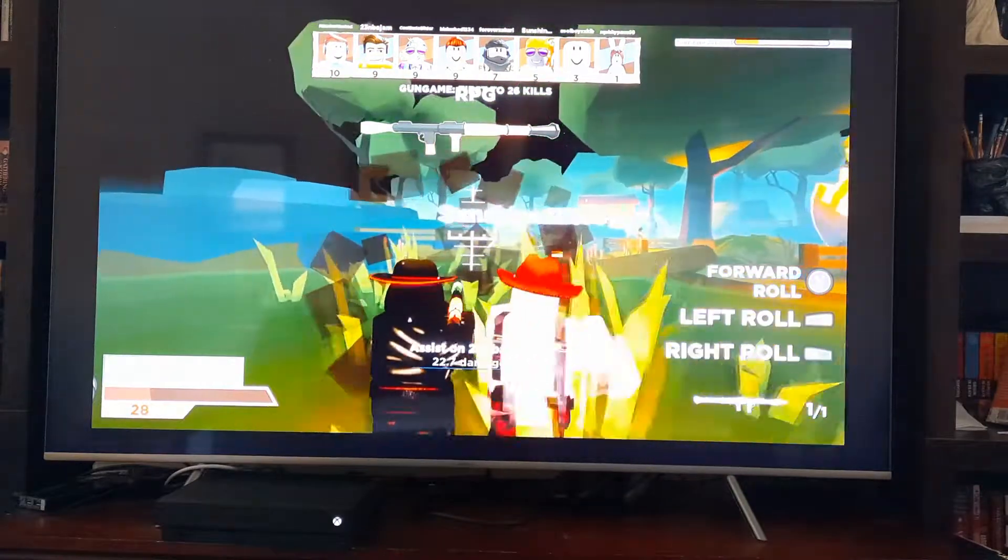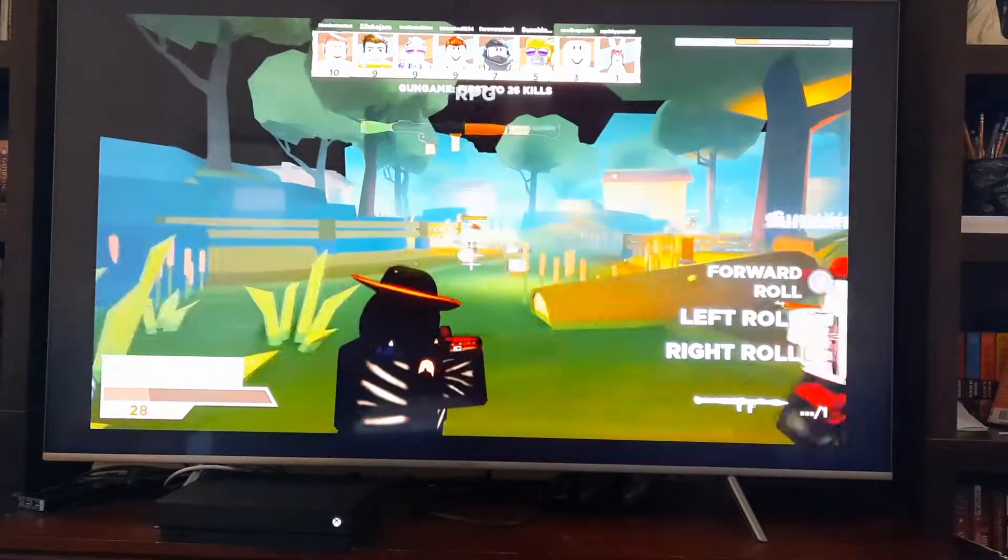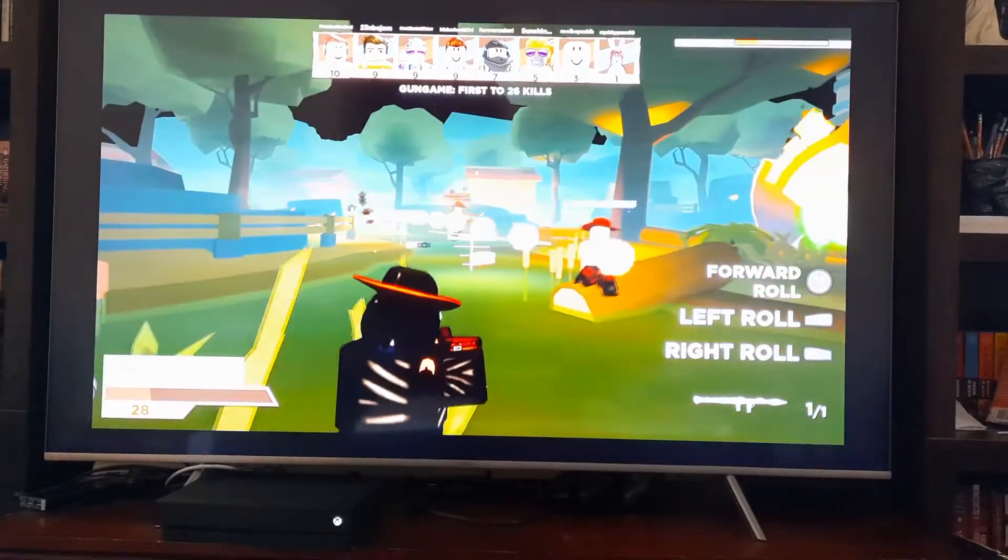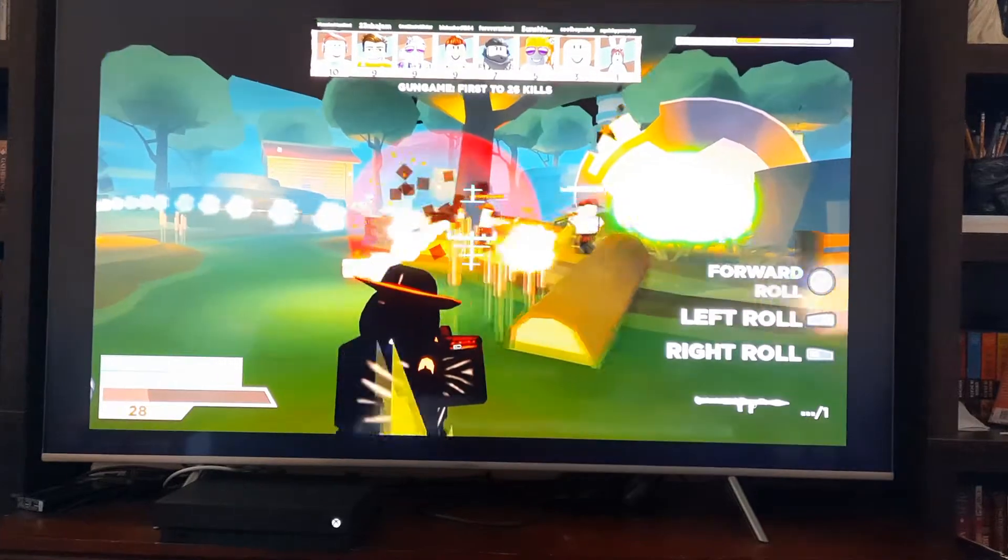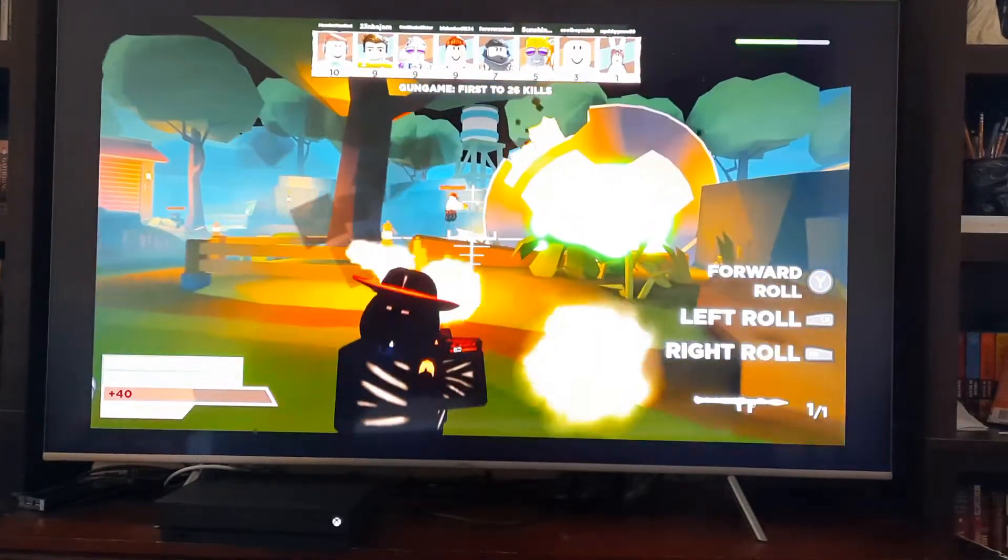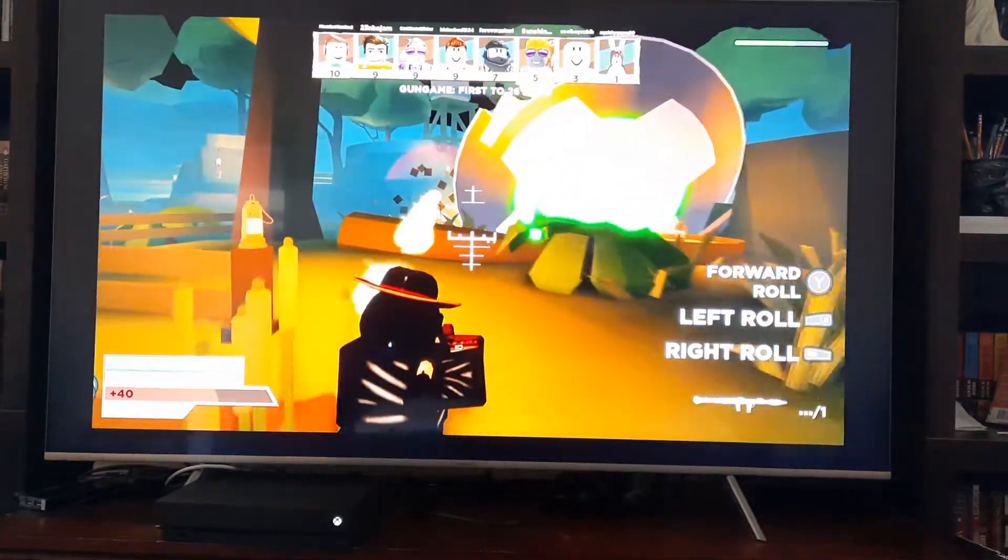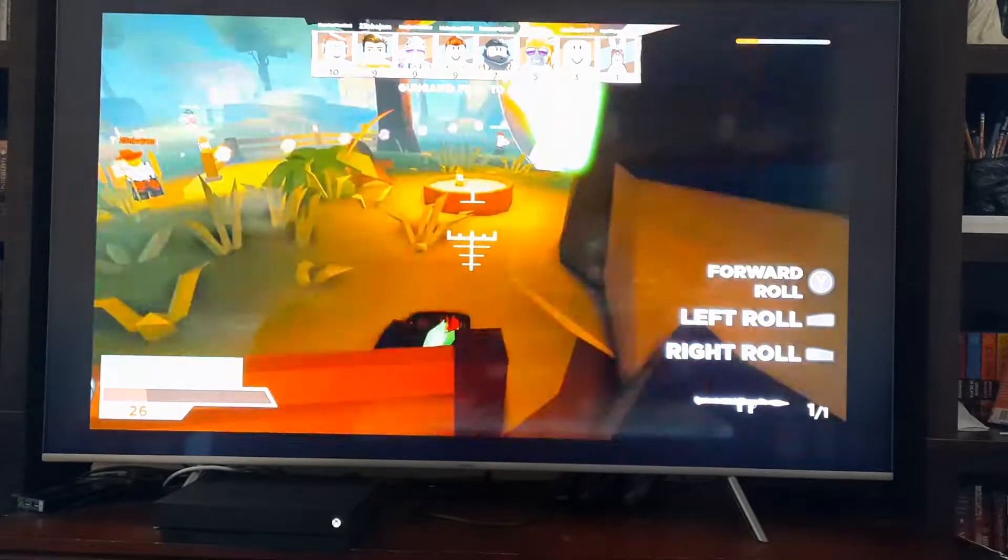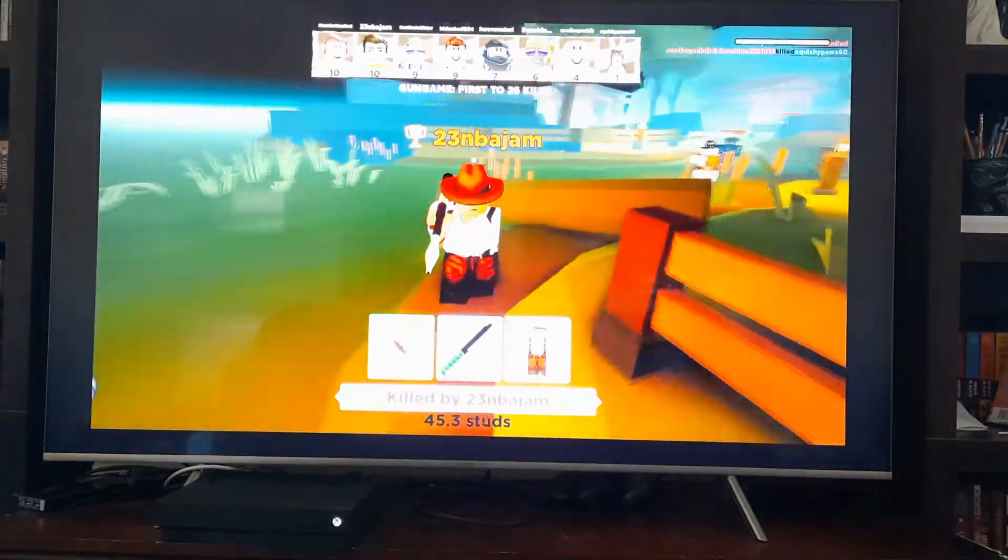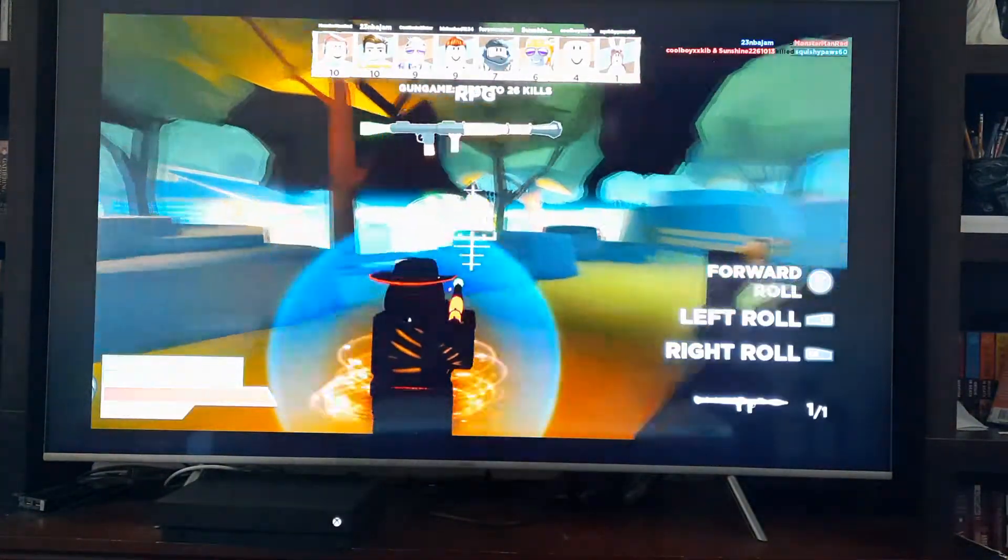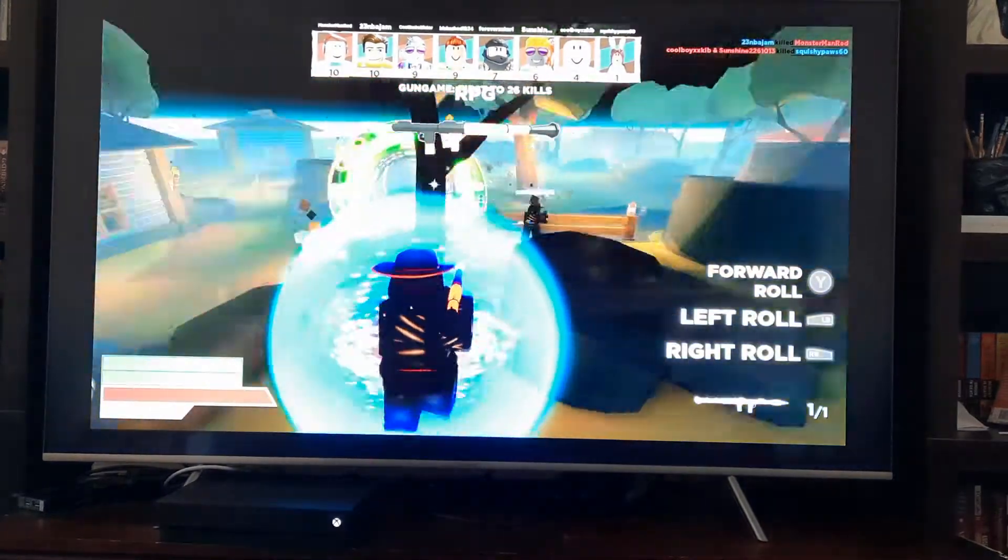I got an RPG. Ow, dang, I got his anime cannon. Ooh, there is a RPG.